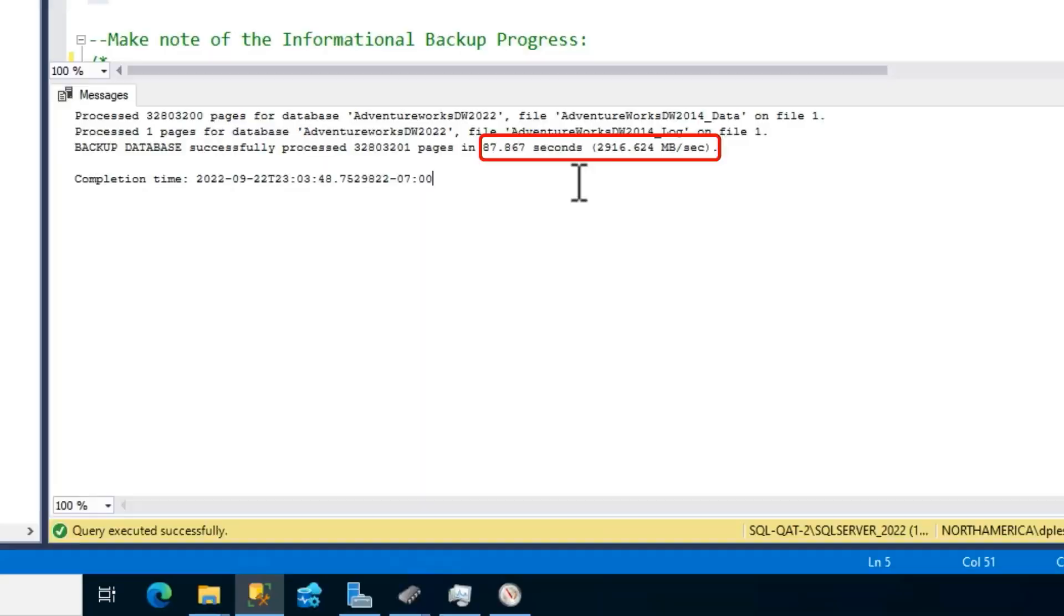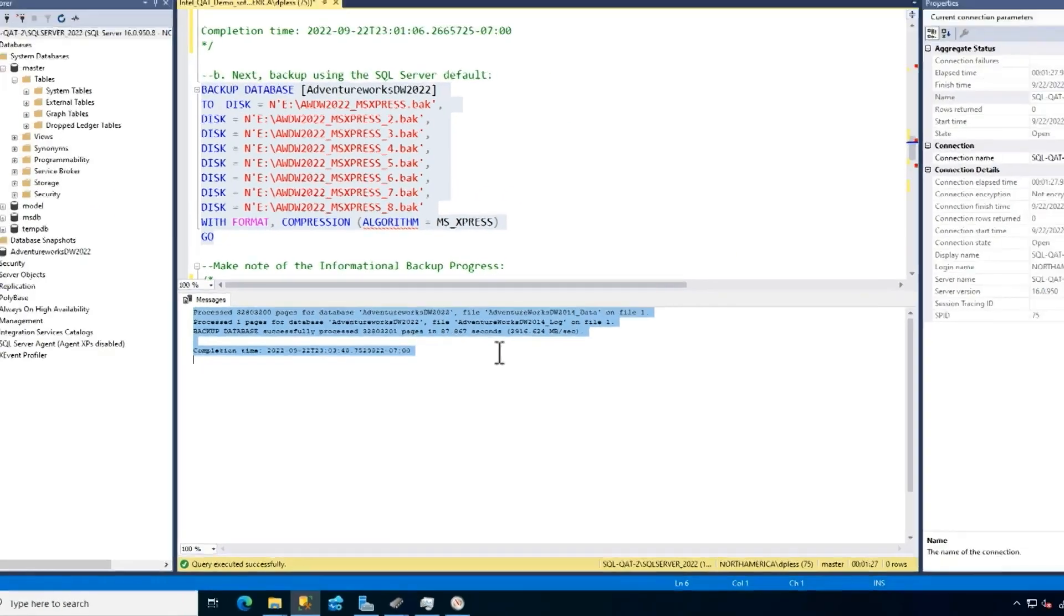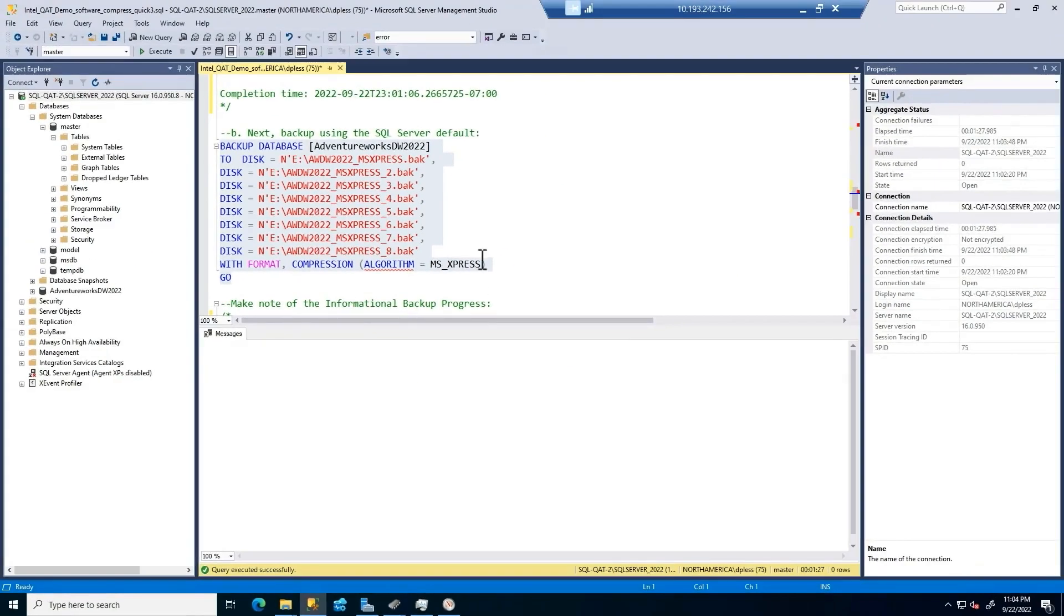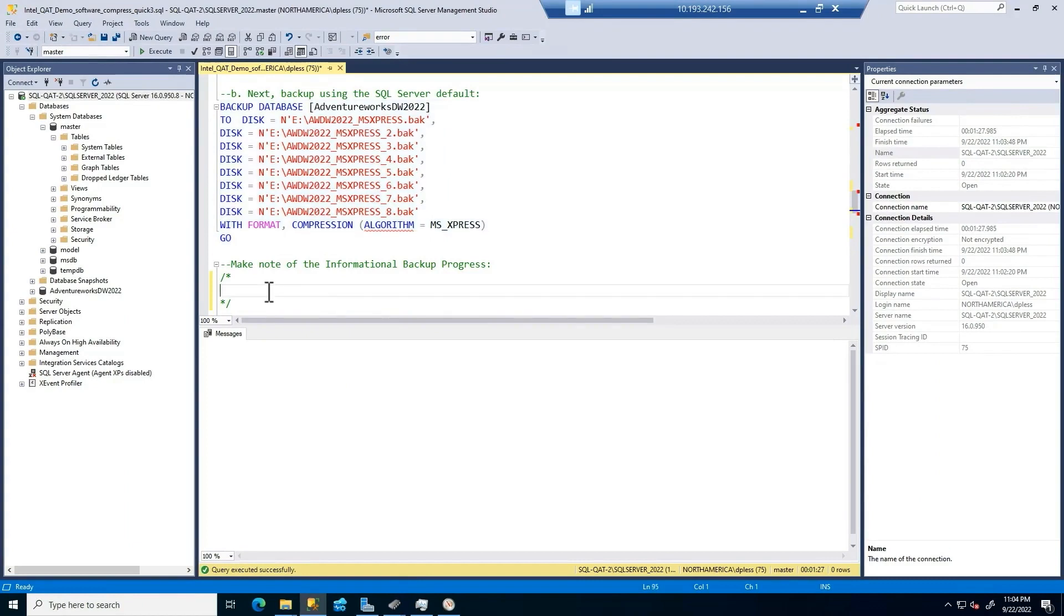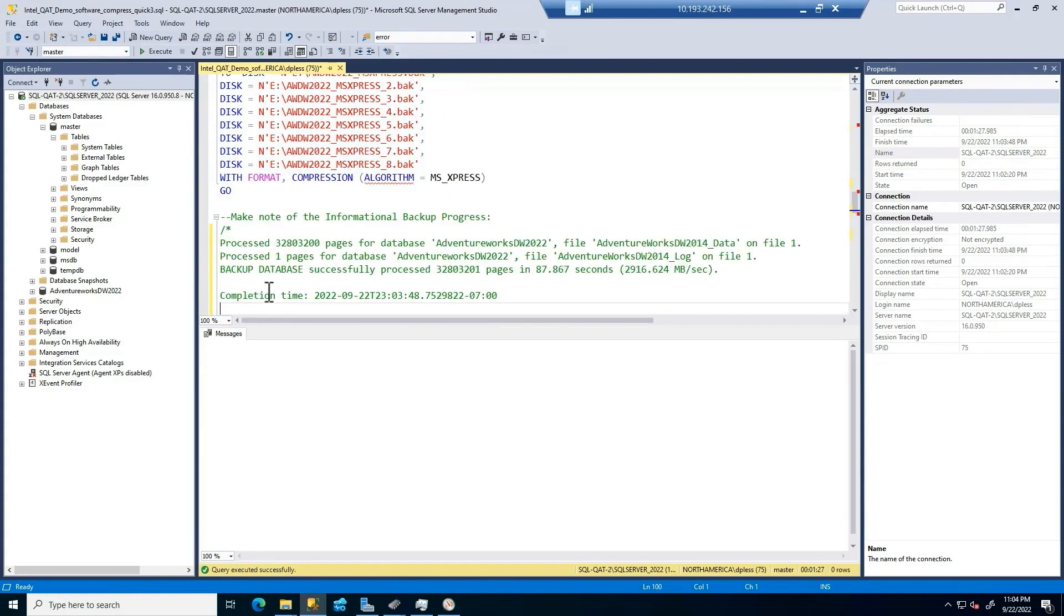So how long is this backup going to take? Does it take longer? It doesn't take that much longer. It's the CPU that's the problem. That's really getting hit. The other workloads. It's 87 seconds, 2,916 megabytes per second. We're going to make a note of that.